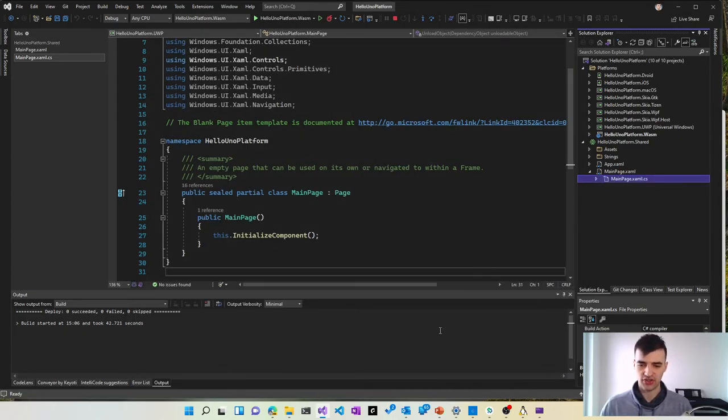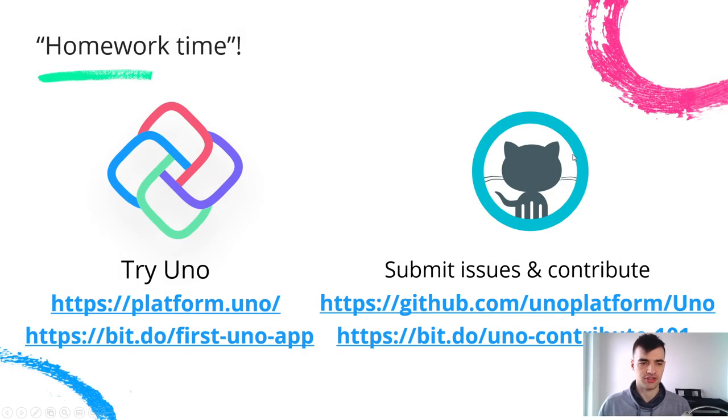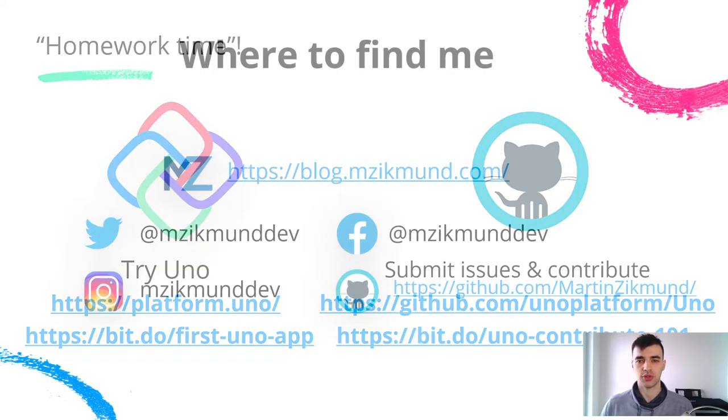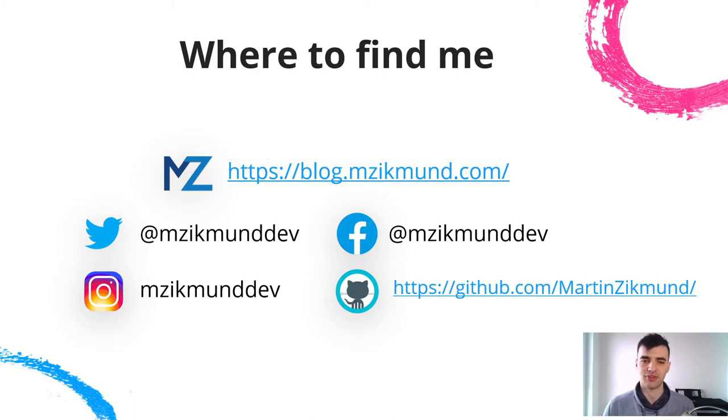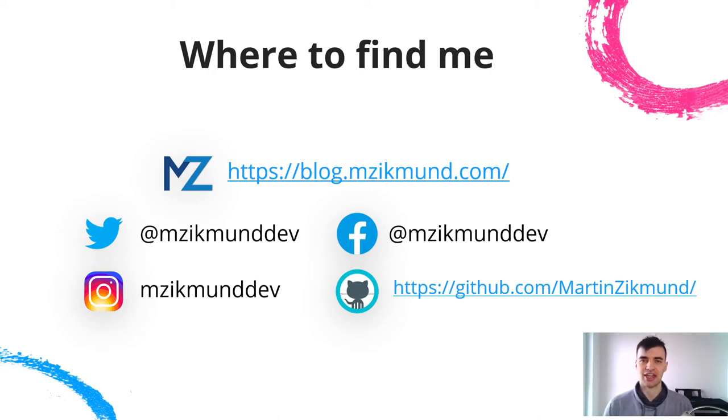So this is the end of my short talk. You can try it out yourself. Go to platform.uno for any tutorials and documentation. And if you want to contact me and get more information from me you can find me on any of these social networks and on my blog. So thank you very much. Have a great day and enjoy the rest of the conference.